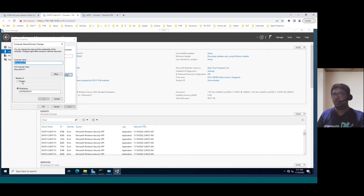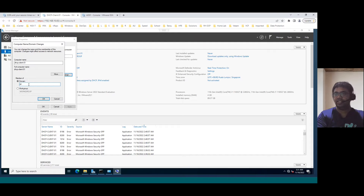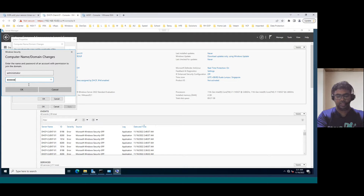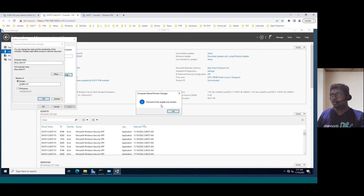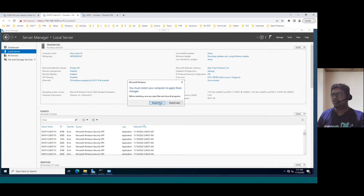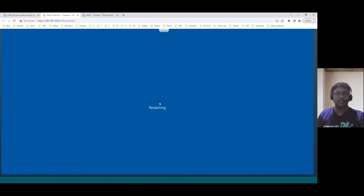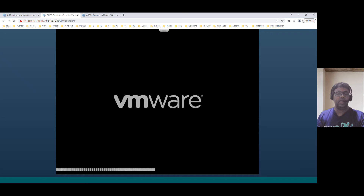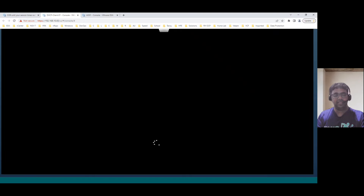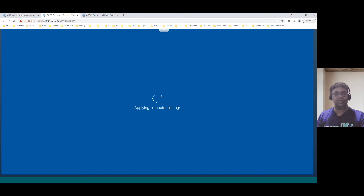Click Change, select Domain, and our domain name is gcglab.com. It requires a domain admin password — let me assign the password and click OK. See, it's already joined — 'Welcome to gcglab.com domain.' Click OK. It requires a restart now, so let's restart. Once the client system is back online, we'll change the IP address from static to dynamic and observe whether this client system can detect an IP address within our DHCP scope.